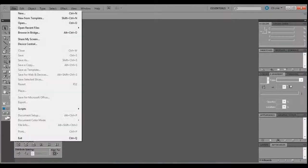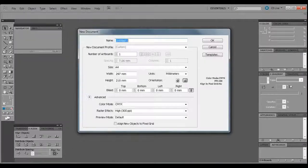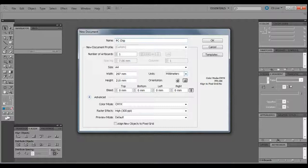Hi guys, so in this tutorial I'm going to be making a PC chip, a type of a circuit board chip.